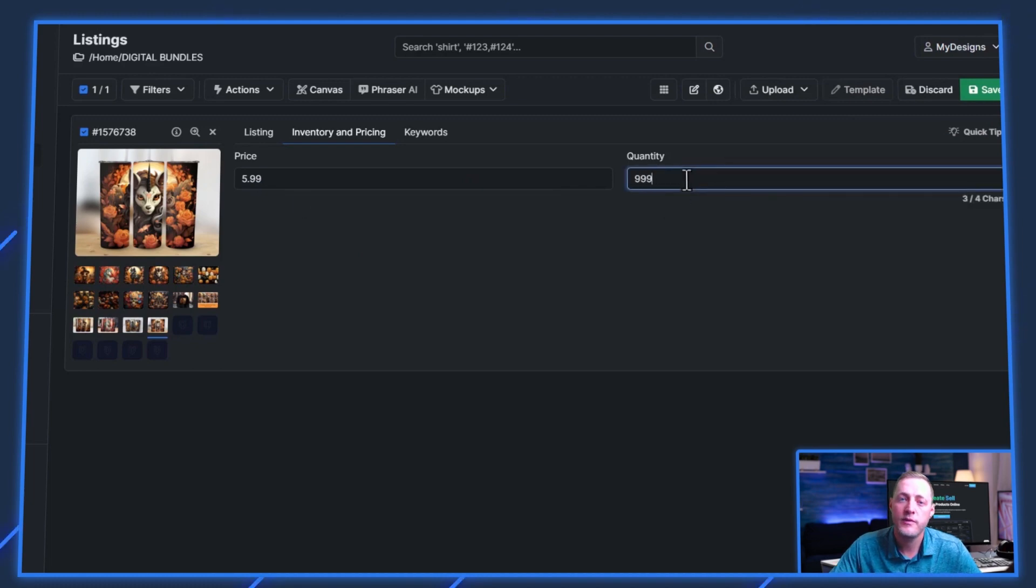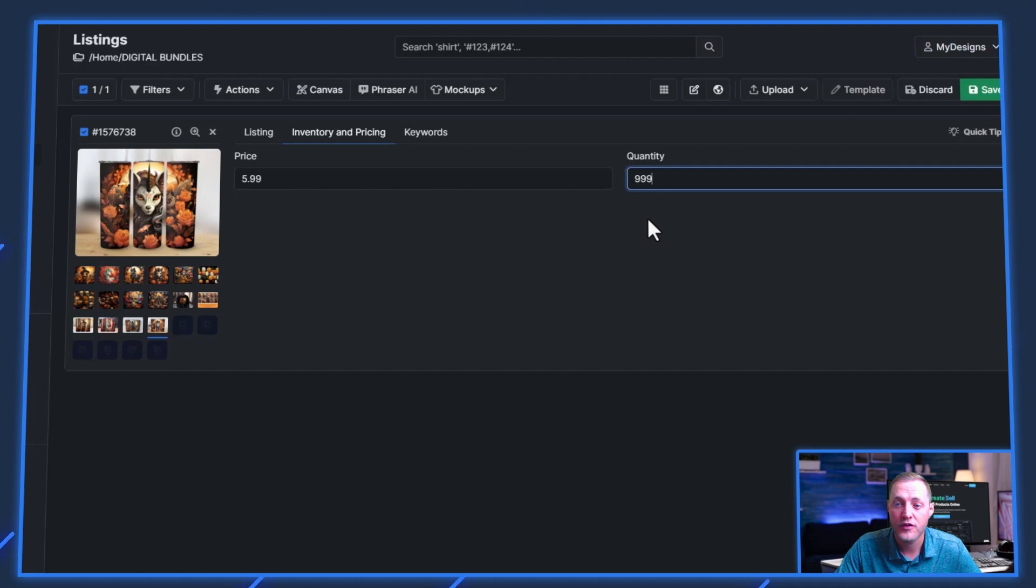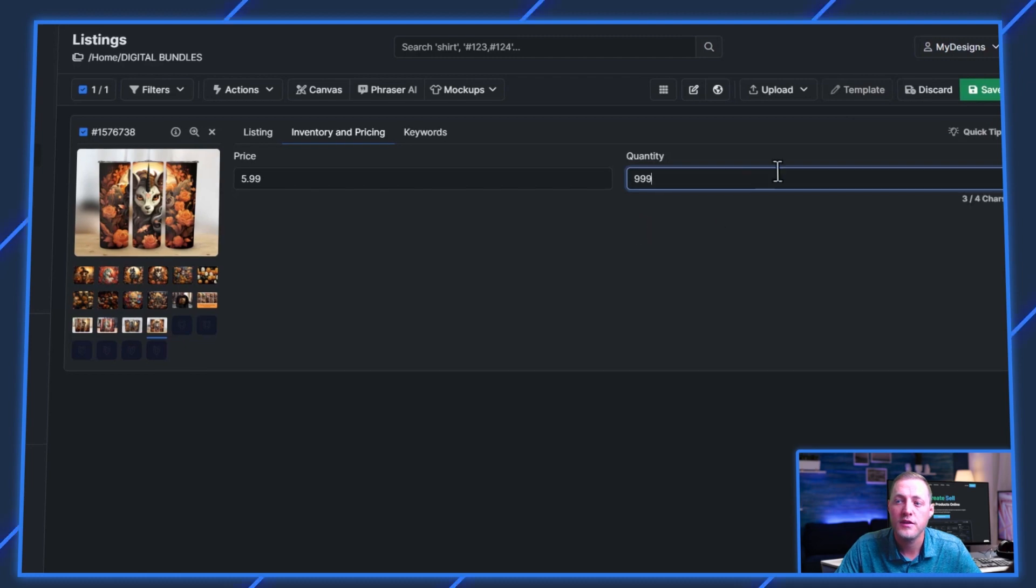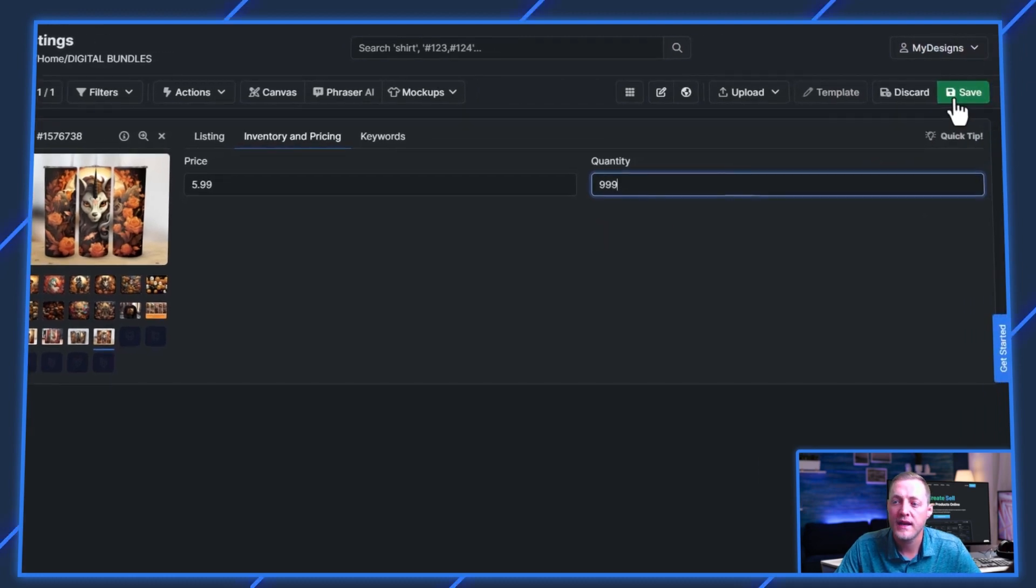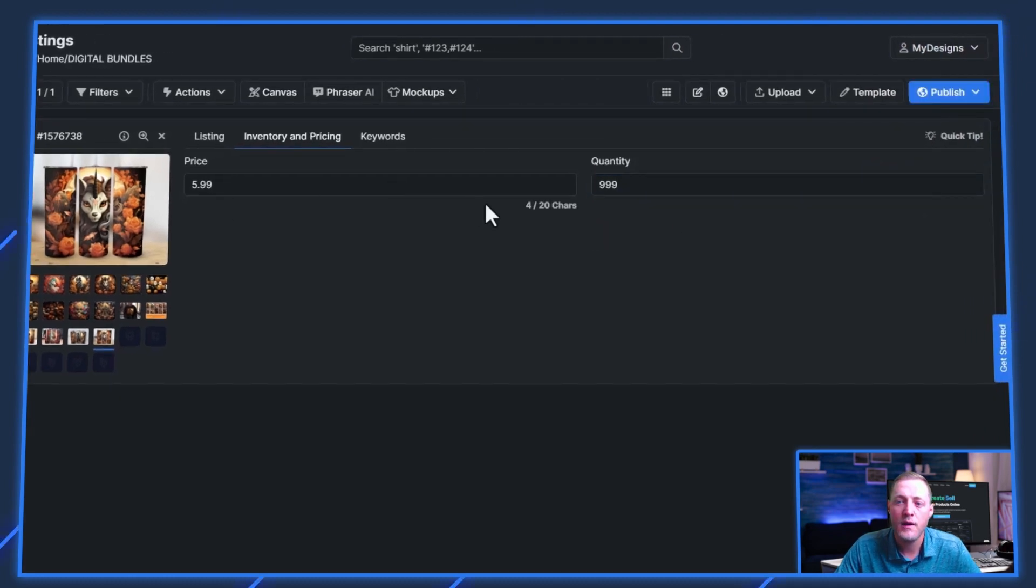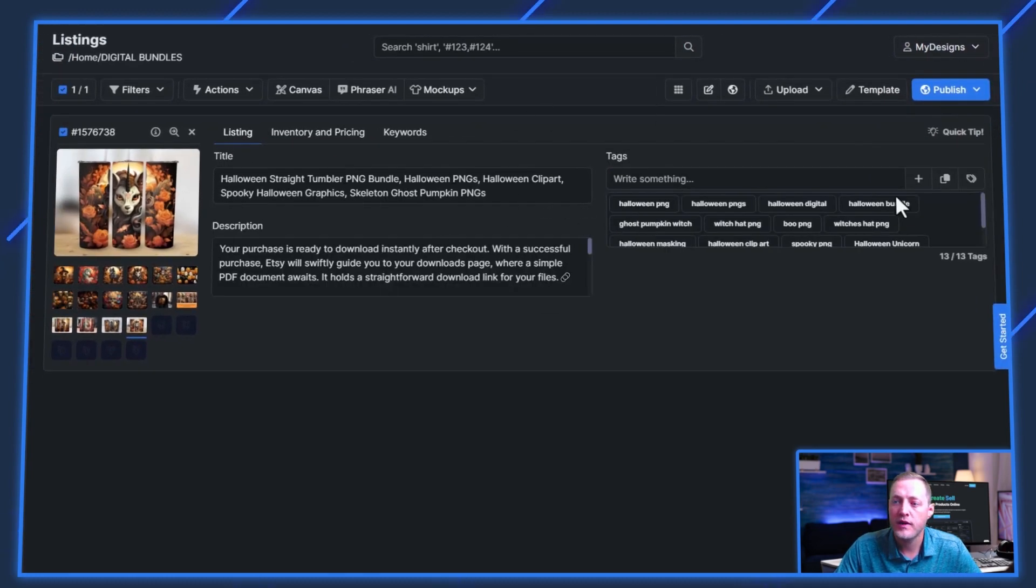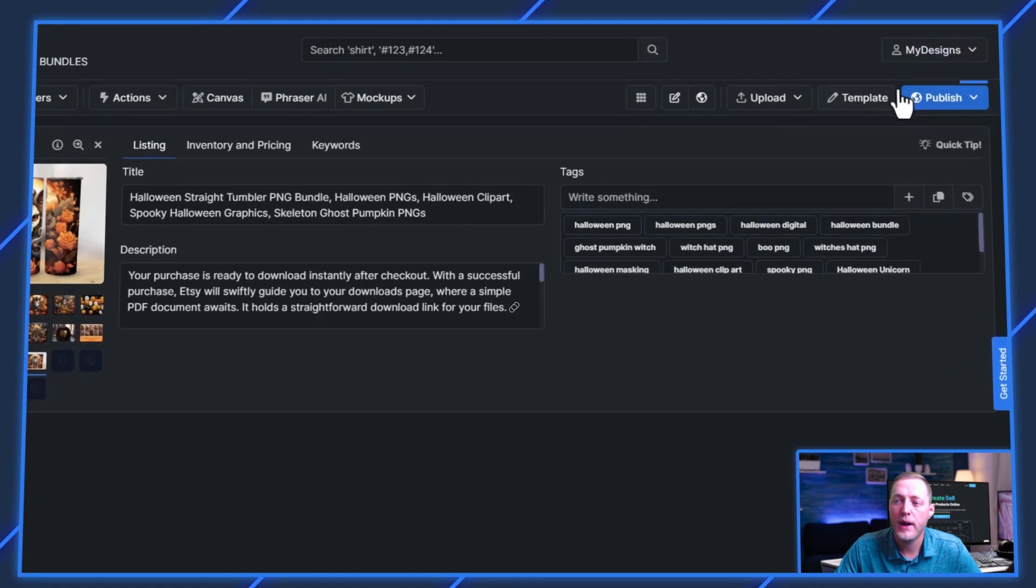Quantity, I always put it $999. In my opinion, there's no reason not to. So I'll go ahead and click save now. And now that we've got all of our data done, we'll go ahead and click publish here in the top right corner.